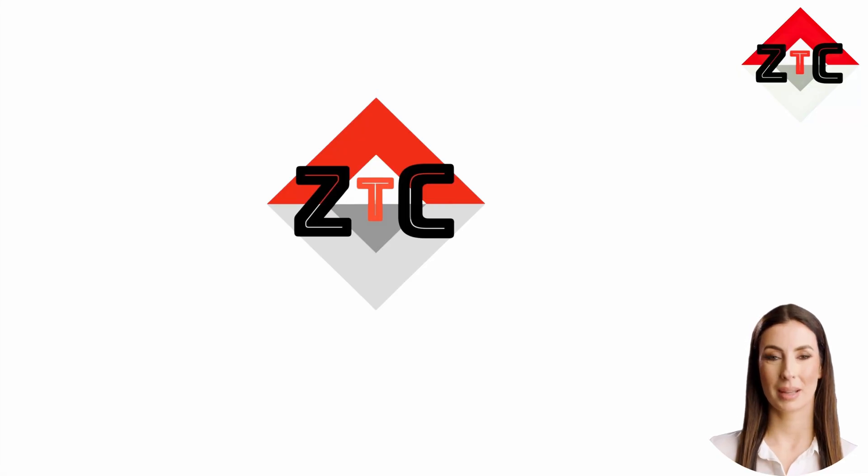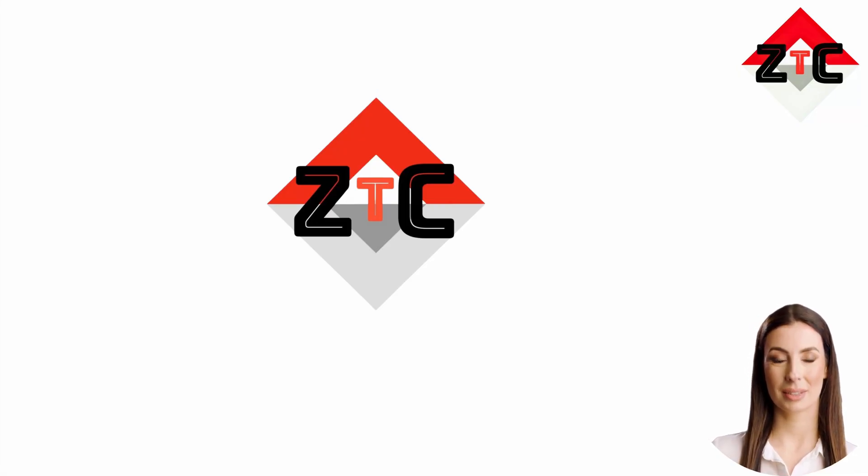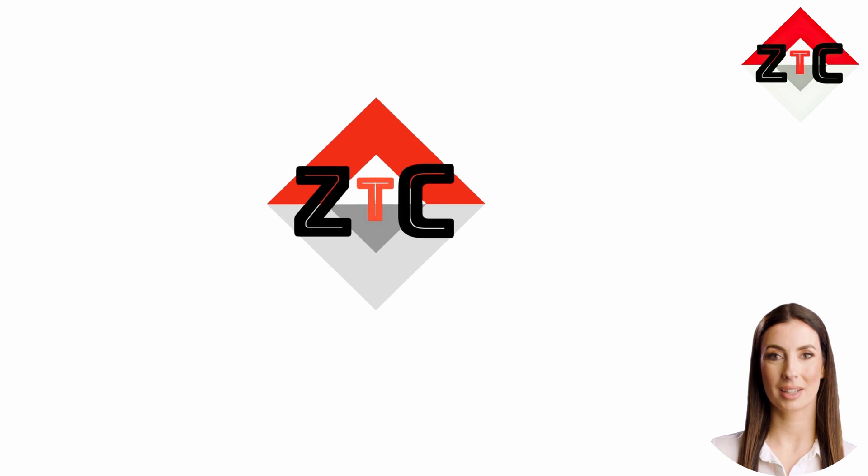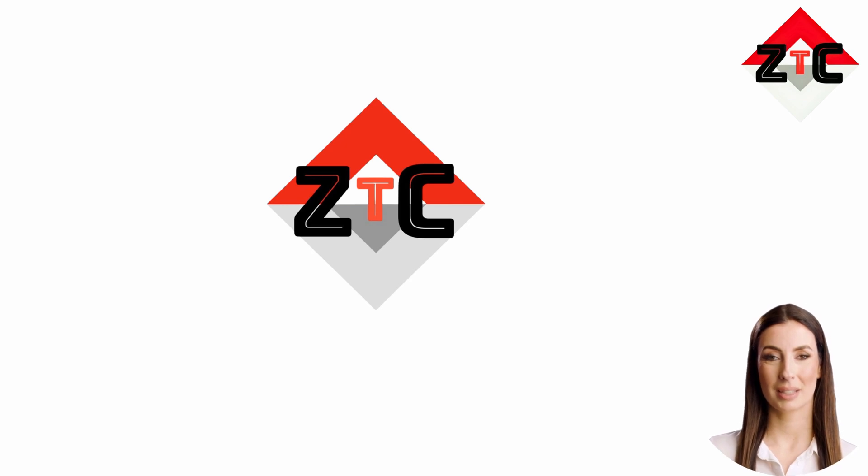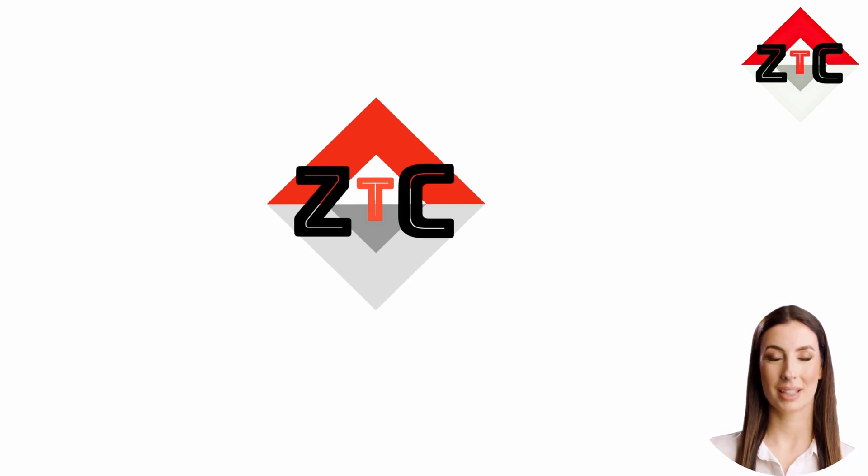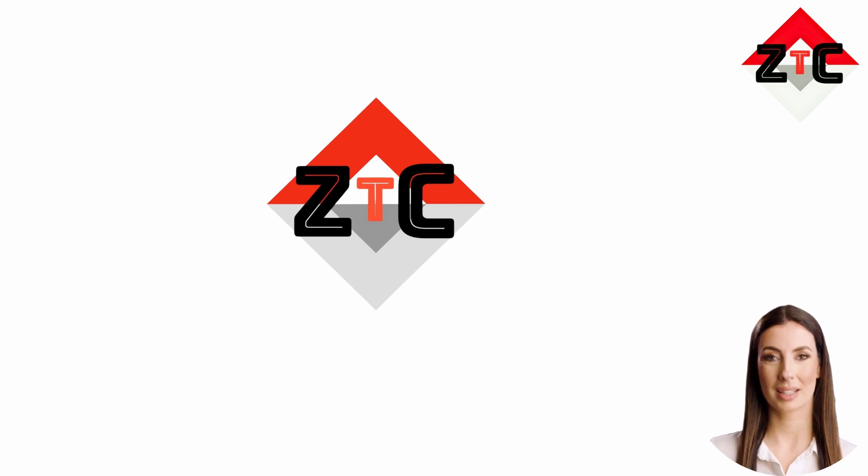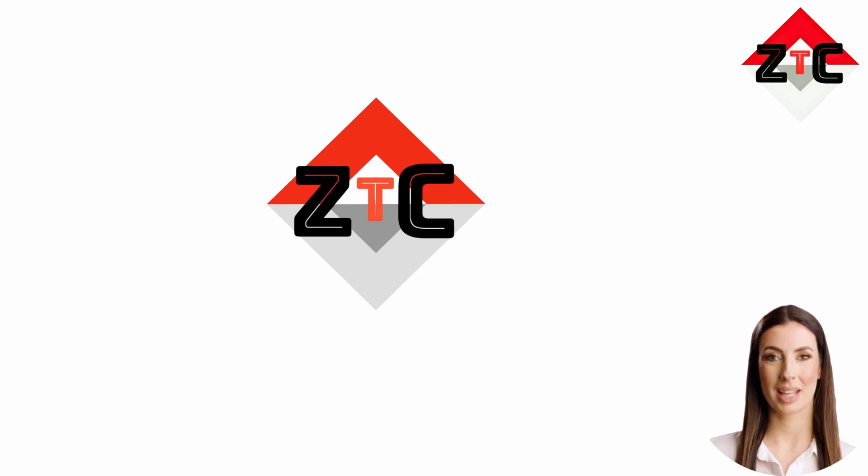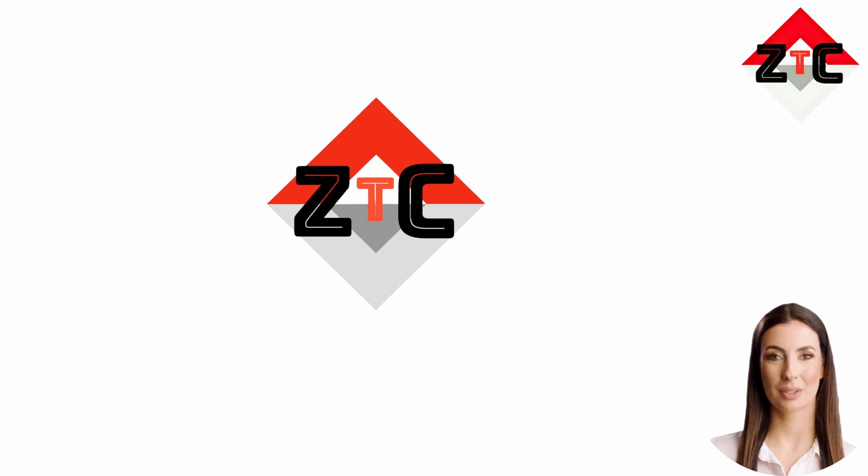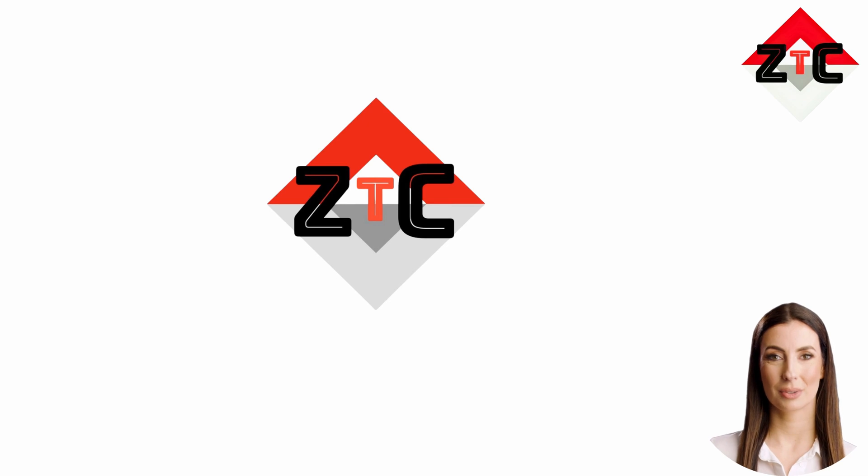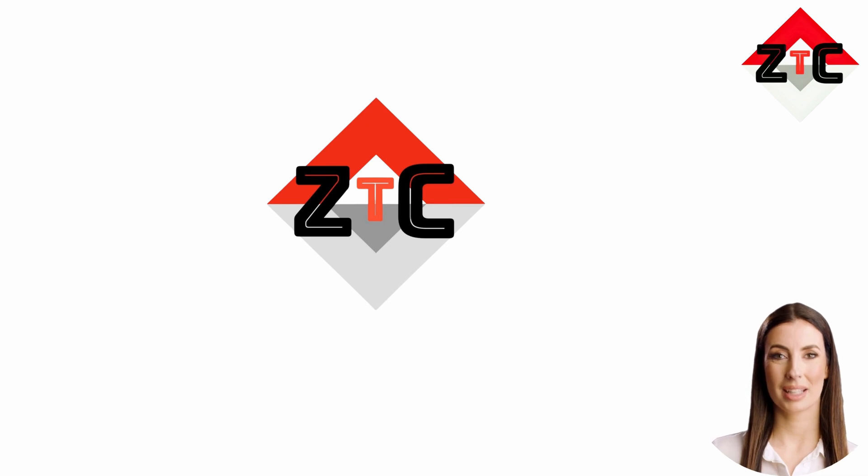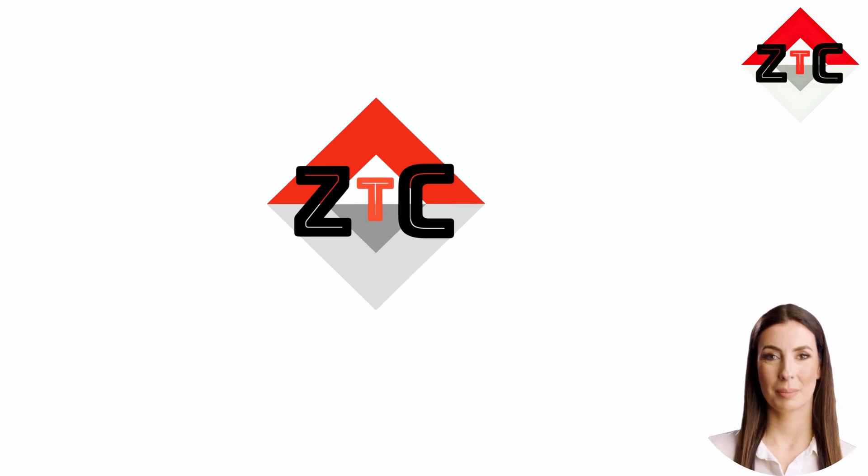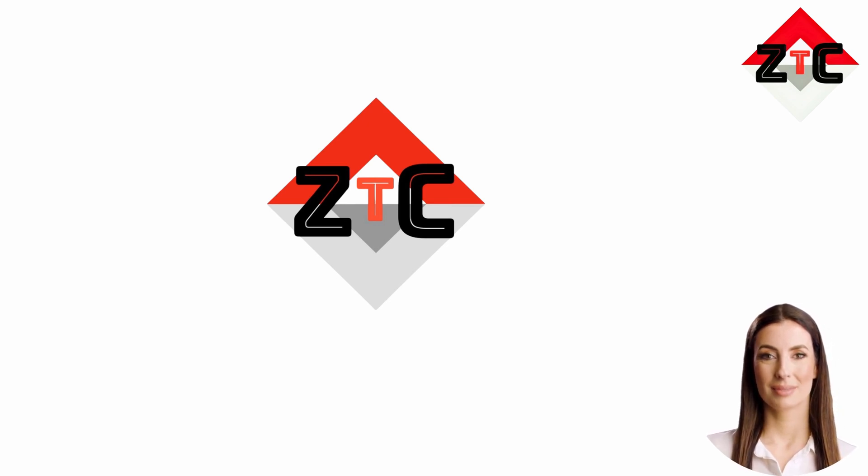Hello guys, welcome back to our channel ZTC Zero Touch Cyber. Today we are going to discuss HackerGPT. In this video we'll delve into the features and capabilities of HackerGPT, exploring how it can be a valuable asset for ethical hackers, cybersecurity professionals, and anyone interested in bolstering their online defenses. Stay tuned to learn how this innovative tool can make a positive impact on your cybersecurity efforts.